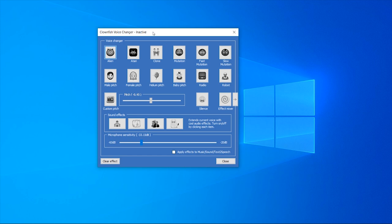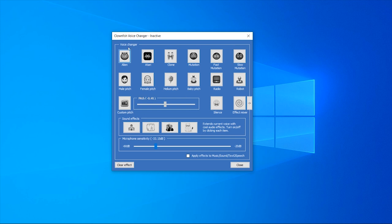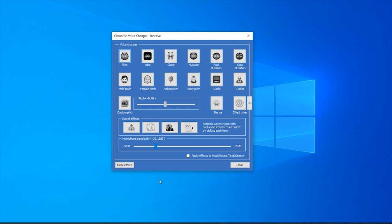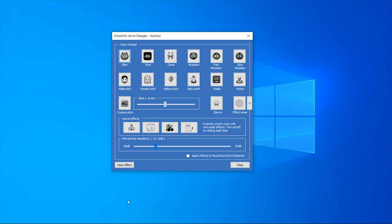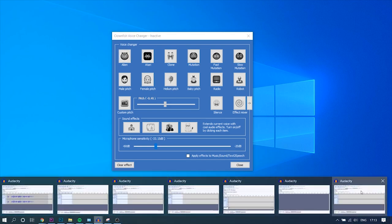So basically, when some people download Clownfish and they open it and then try to use their microphone normally without using any of the voice changers, sometimes their microphone seems low. For example, if I go to Audacity when I've got Clownfish open,